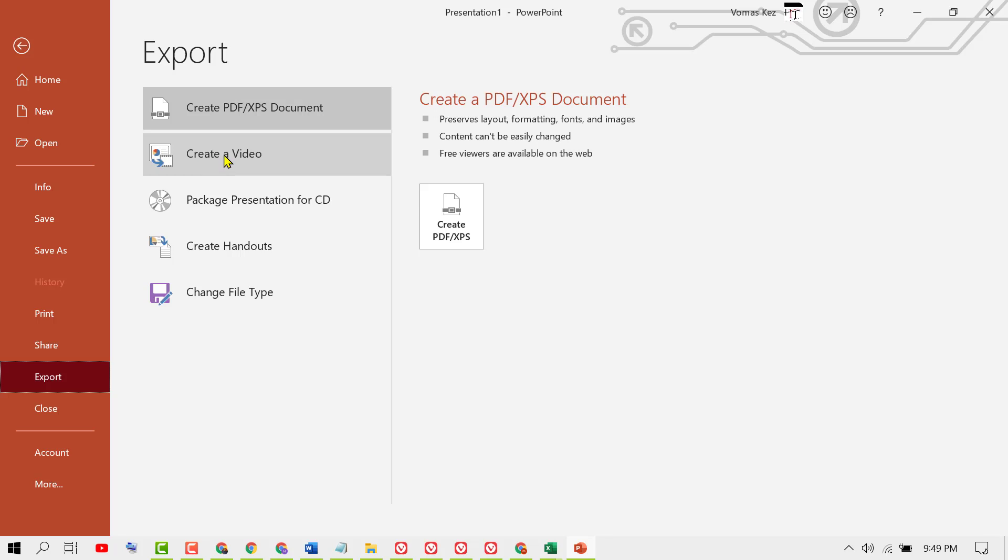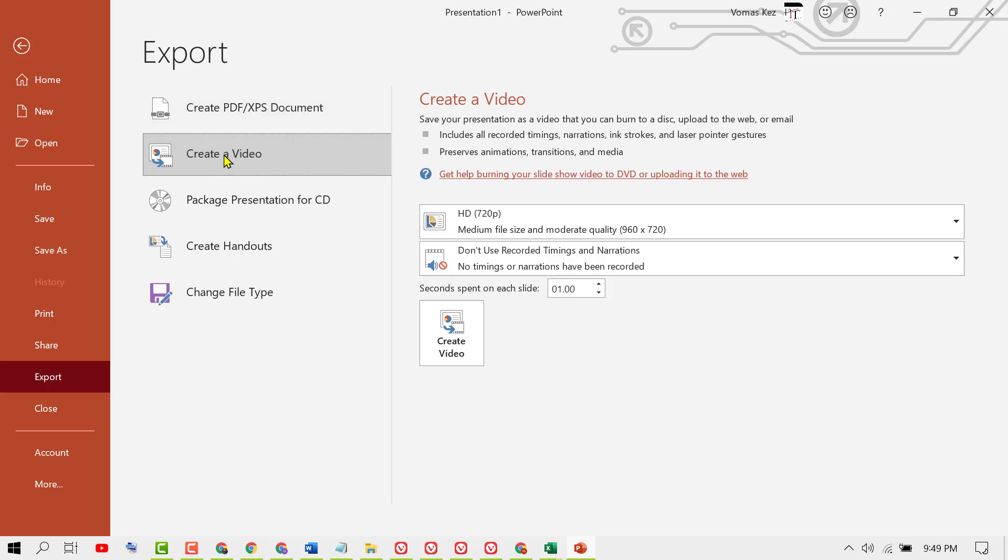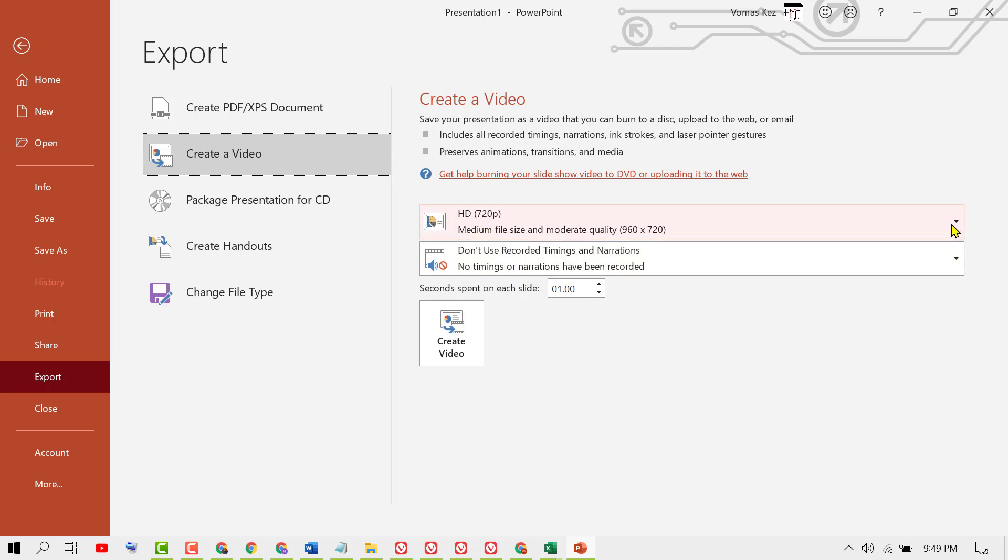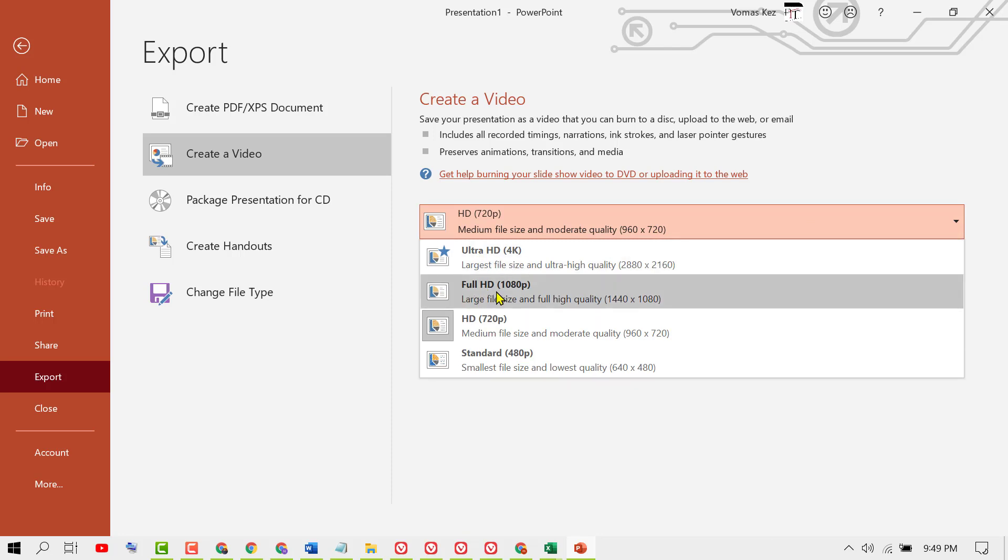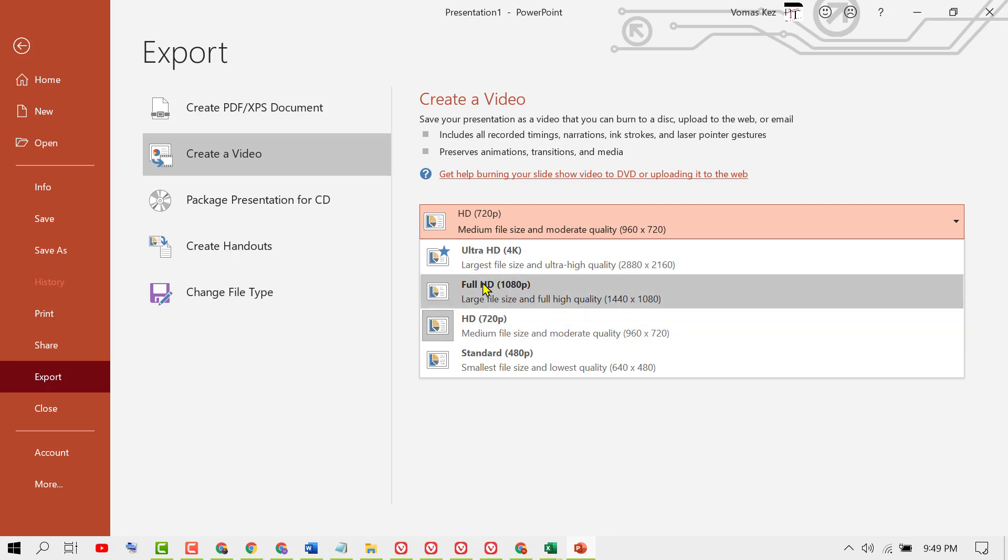Click on it. Now select resolution from this dropdown list like Ultra HD 4K, Full HD 1080p, and HD.